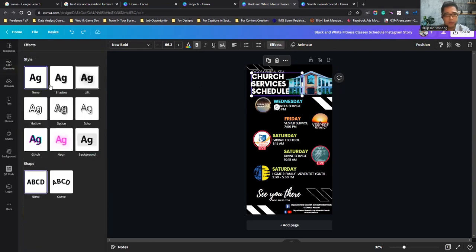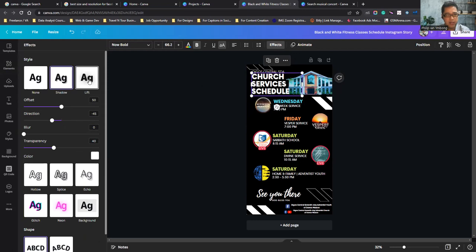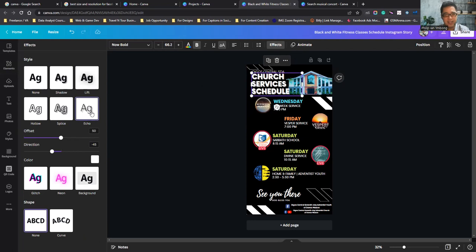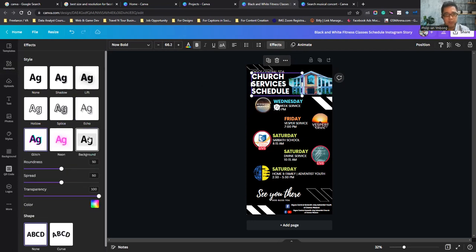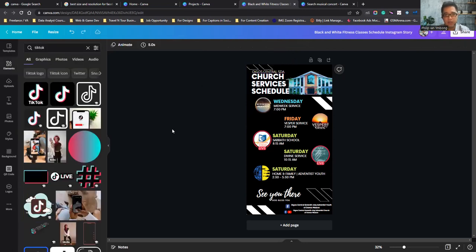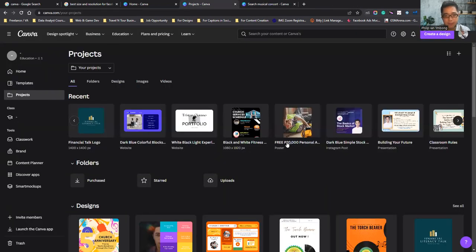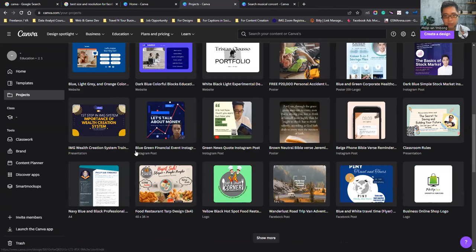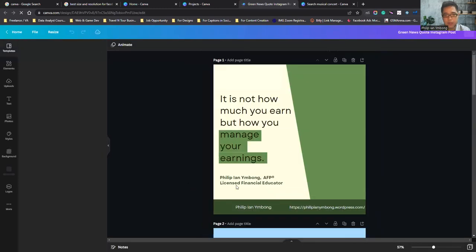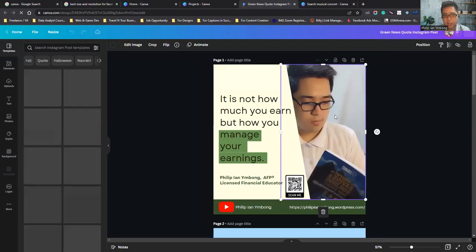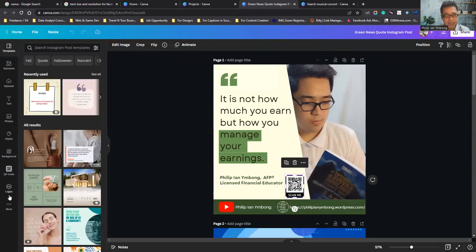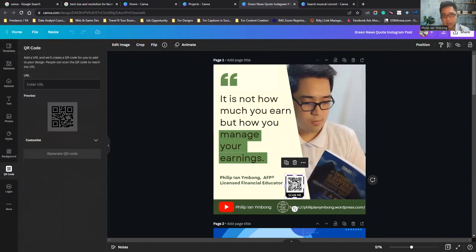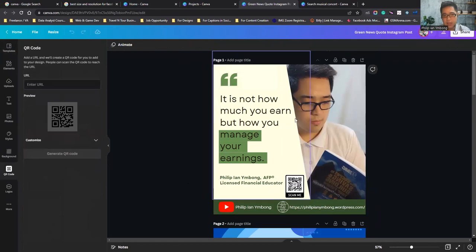Other text effects include Shadow, Lift, and Hollow — the text appearance changes with each. It's up to your preferences for your design. For quotes, this is a frame — that's why an image can be placed inside it. I also put a QR code on the design from the QR code feature we saw earlier.